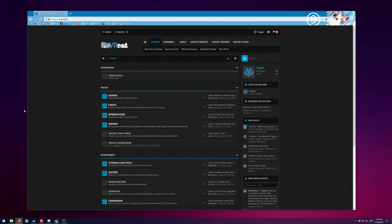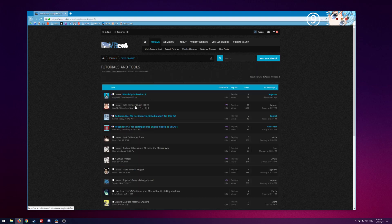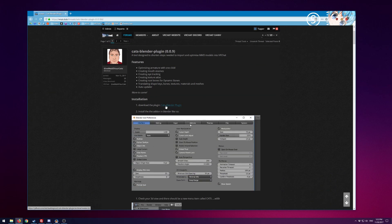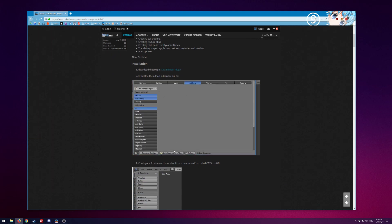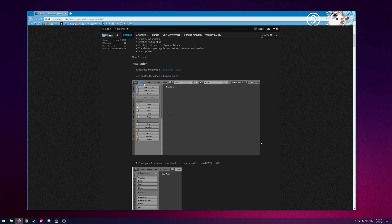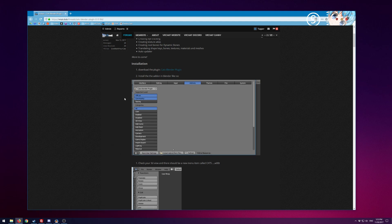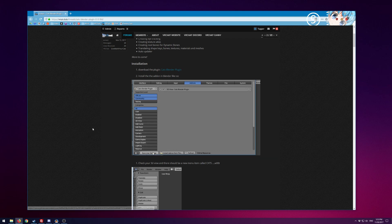This tool is called Cat's Blender Tool. You can get to it by going to vrcat.club, which is the VRChat community forums. Click on the tutorials and tools section and look for Cat's Blender plugin. The current version is 0.0.9 — you download the zip file and install the add-on in Blender. It's super easy: File > User Preferences > Add-ons, select the zip file, click install, and hit Save User Settings.